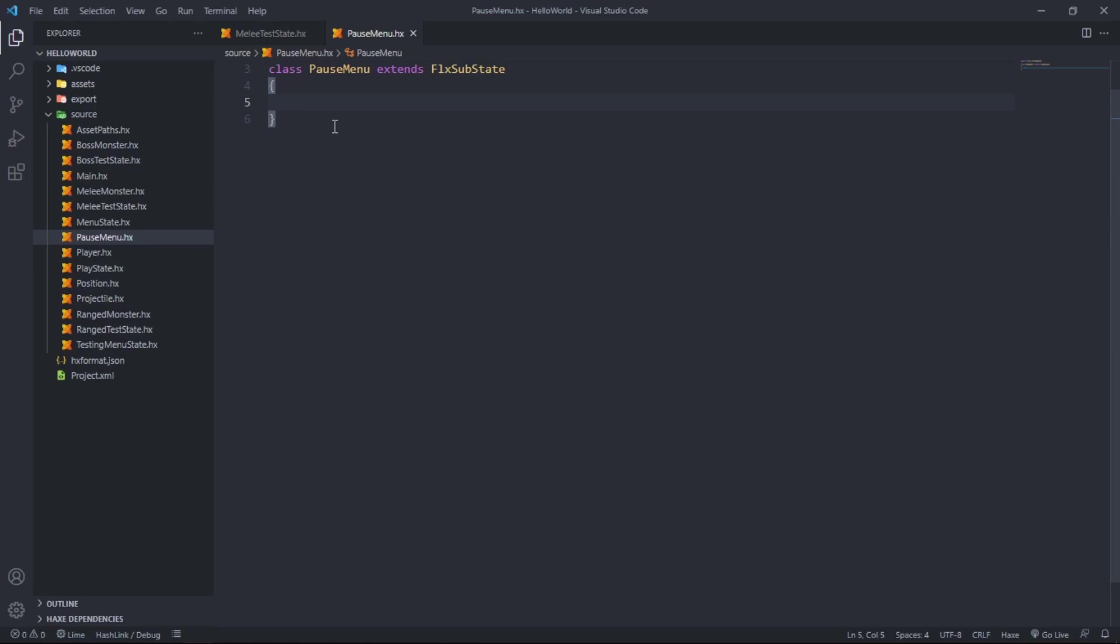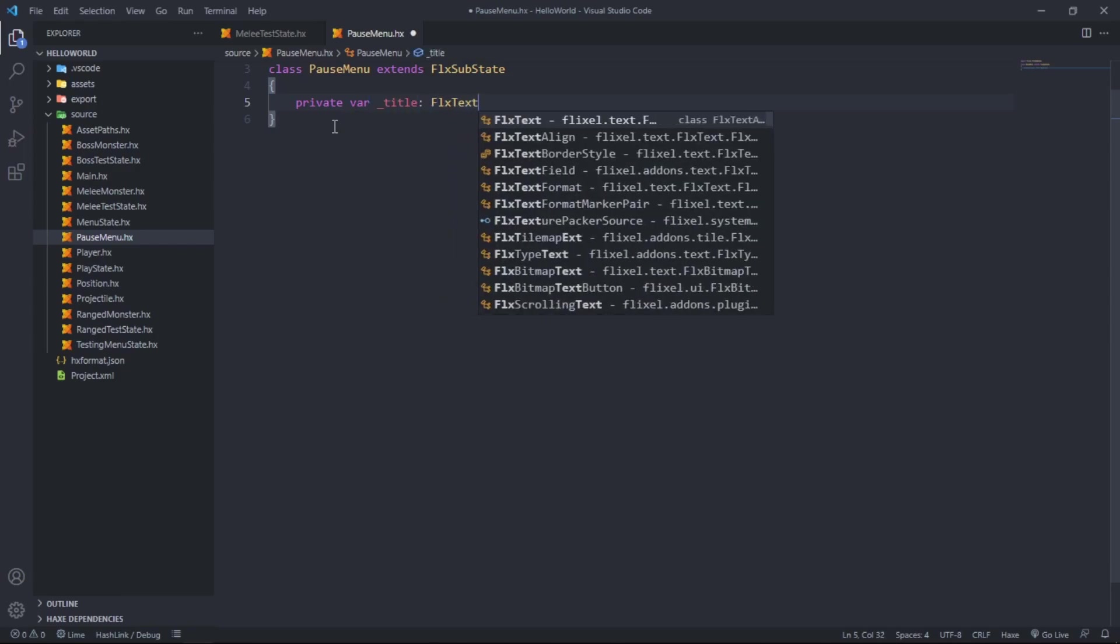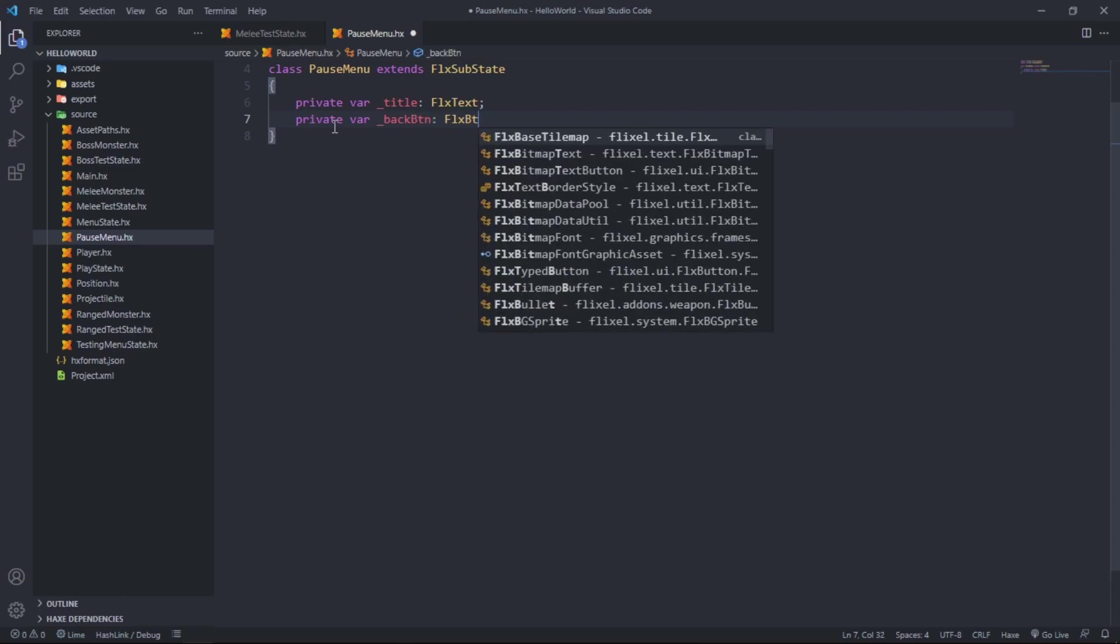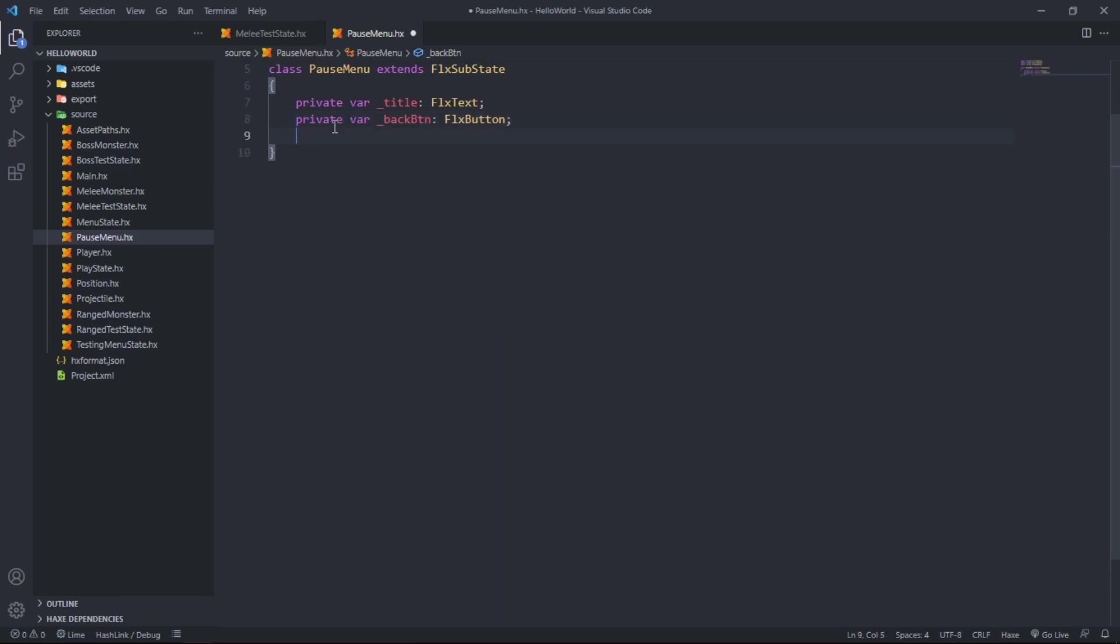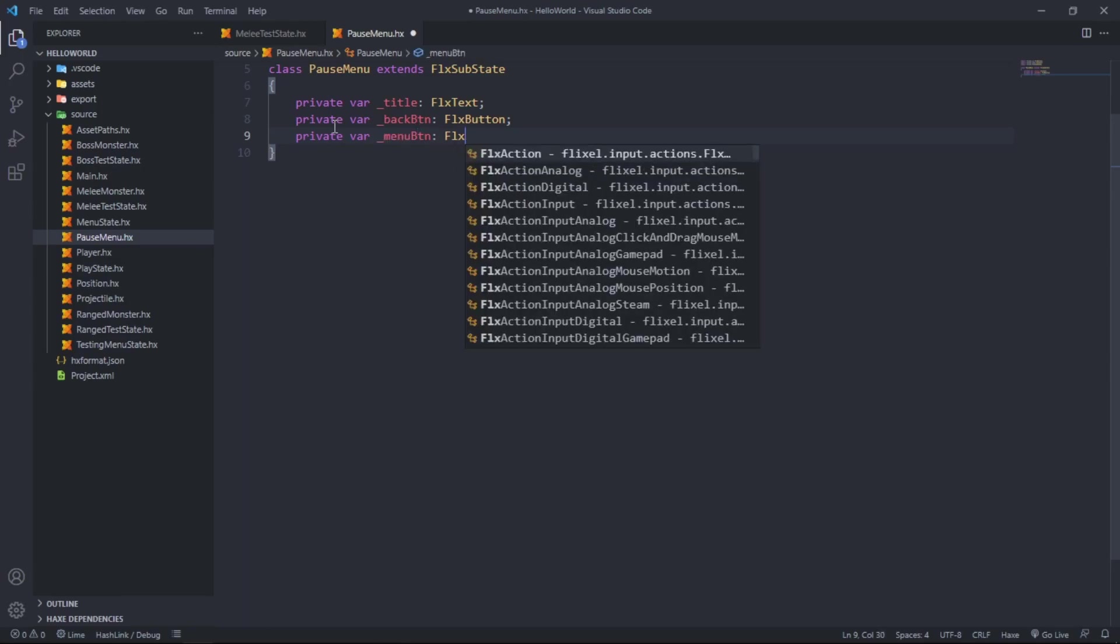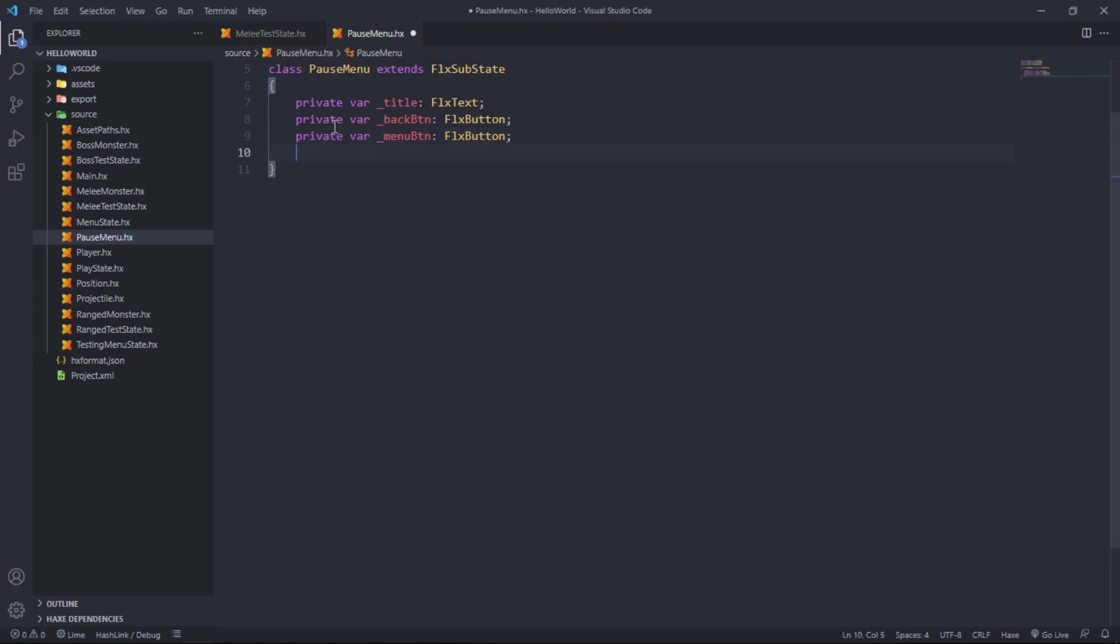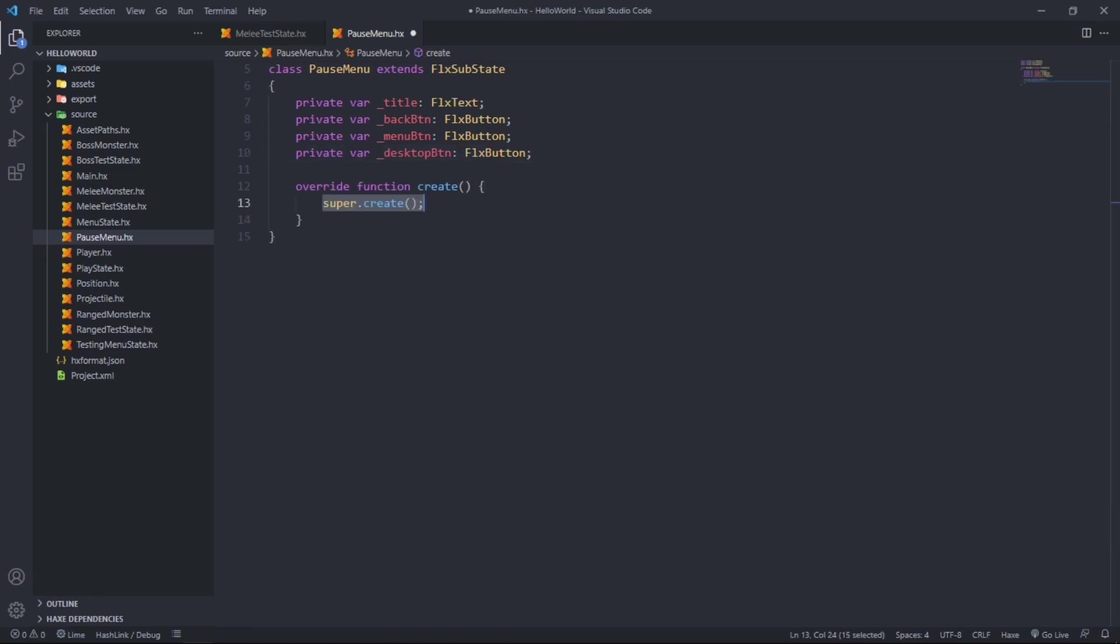Class PauseMenu extends FlxSubState. You might be thinking, well what's a sub state? We've thus far only done FlxState. What a sub state is, you can spawn a sub state inside of a state and it will pause the background state.